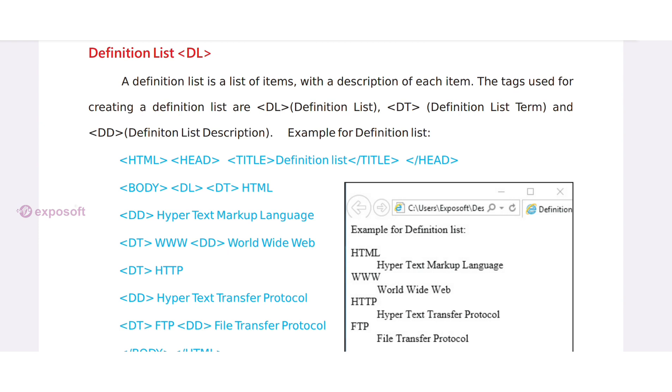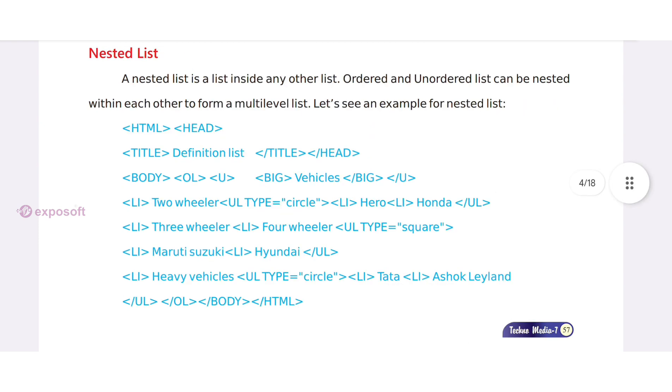Definition list starts with DL tag. A nested list is a list inside any other list.